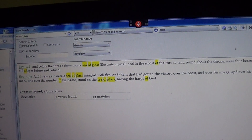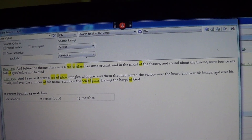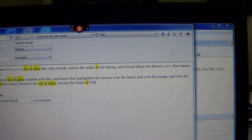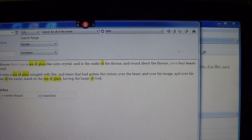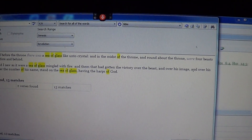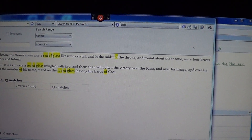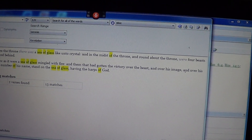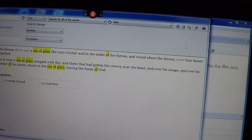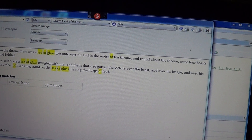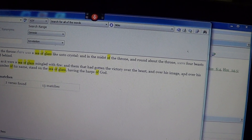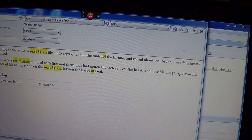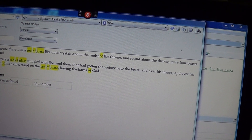Revelation 15:2. Now we all know what the beast is. The beast is many things. But in this case, the Lord Jesus said that money is the root of all evil. Therefore, money is the beast.